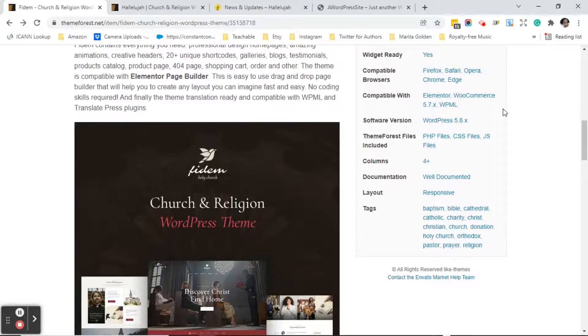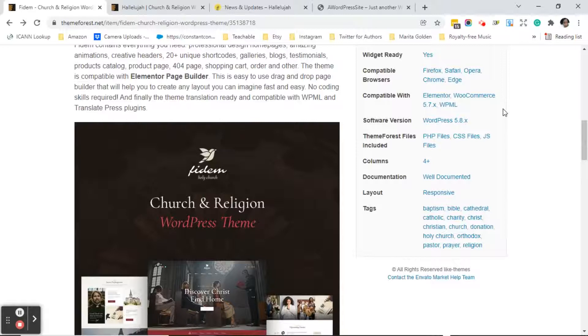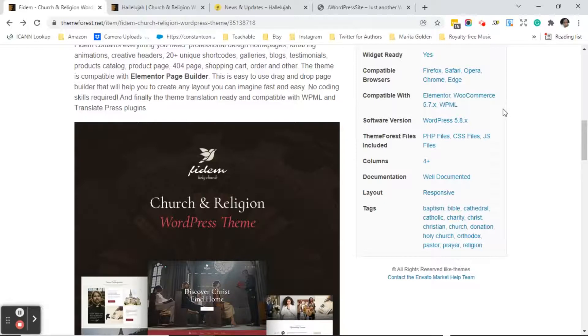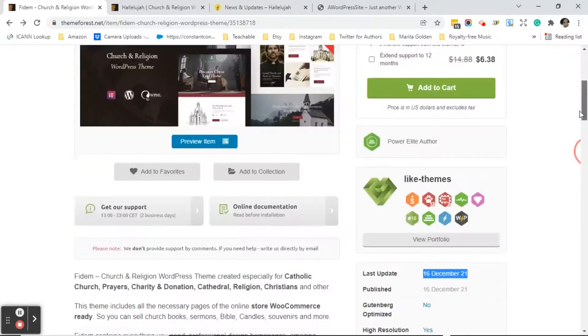Never ever buy a theme that does not have documentation. The documentation shows you how to use the theme so that you're not constantly coming back to support and you should always check the documentation before reaching out to support. It lets you know if the layout is responsive. Responsive meaning is it going to work on desktop and mobile and then it just shows the tags that they've used to get found in the search.